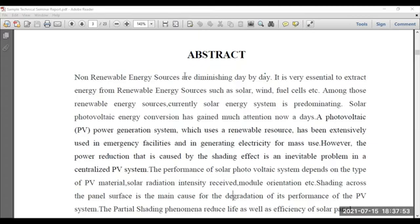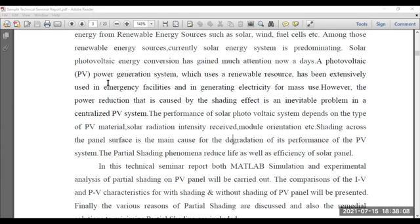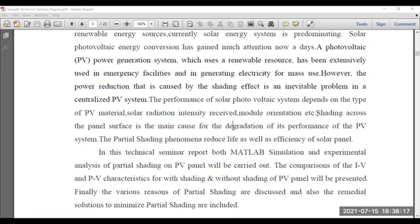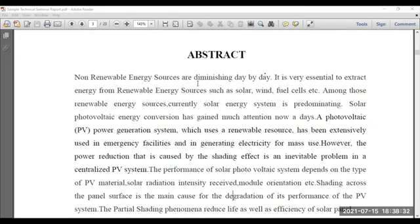The particular student has written the abstract on the topic of analysis of partial shading on the performance of solar PV panel. First, the student has mentioned the importance of renewable energy sources. Then, among renewable energy sources, what is the contribution of PV power generation, the scenario of solar PV power generation nowadays, and what are the major impacts of partial shading and how to analyze its performance. The student has done the analysis of partial shading in real time as well as with the help of MATLAB software. Once you read the abstract, you should know what the student is going to present — that is the importance of abstract.